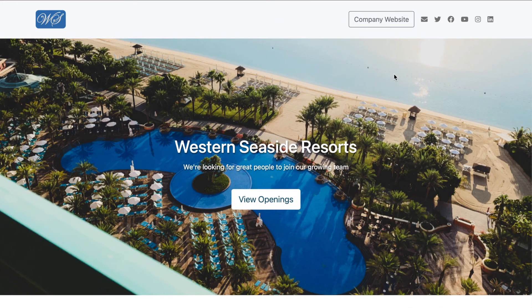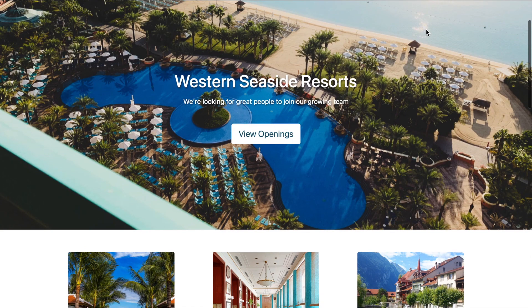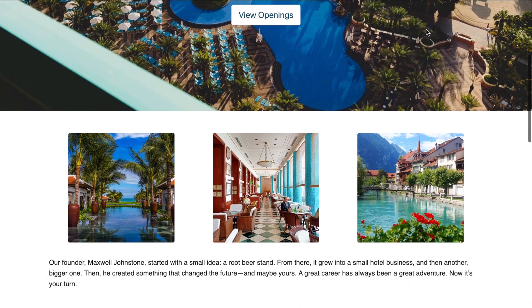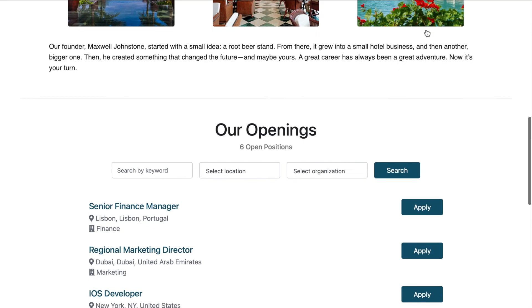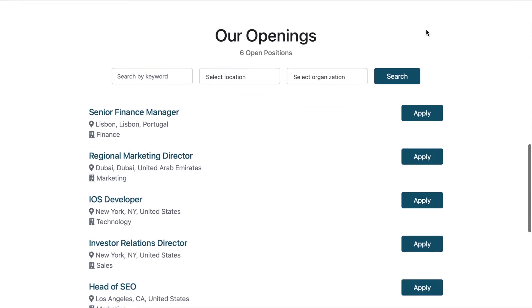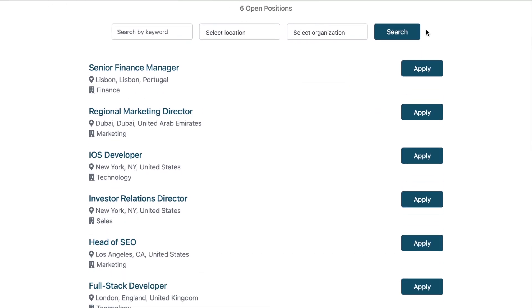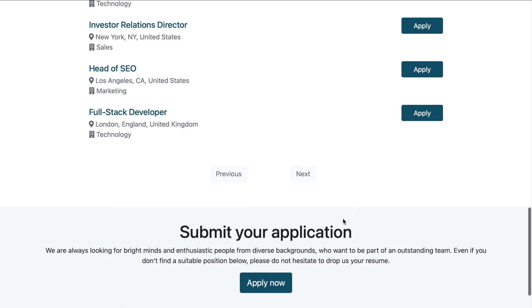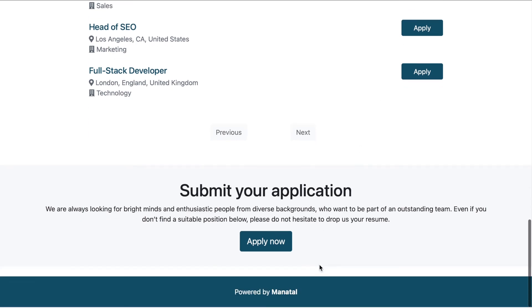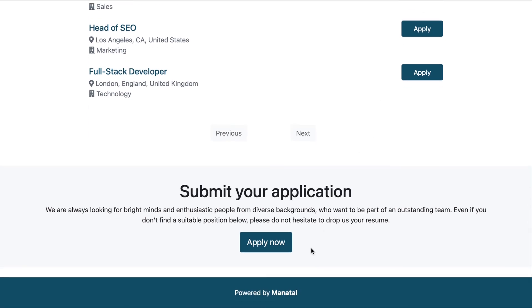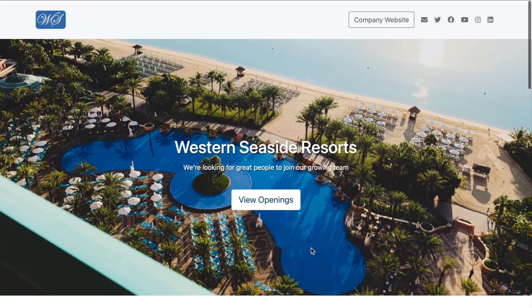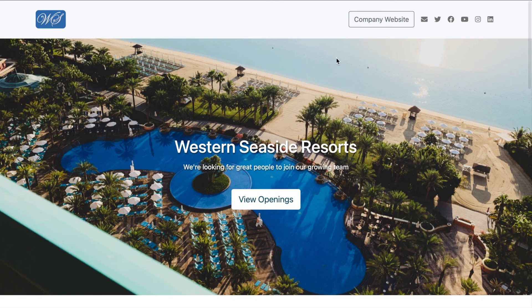Look at that! Candidates can easily access the social media and contact information you chose to display, view your introduction, find jobs to apply for, refer others to, or leave you their resume for future reference. Congratulations! You've created a stunning career page of your own.